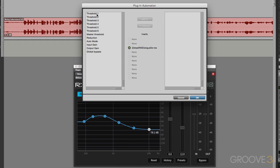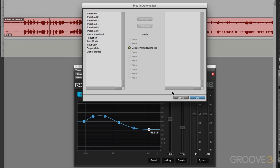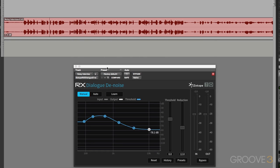So if I look at the automation here, you can see the six thresholds are all automatable. So again, you've got two choices.